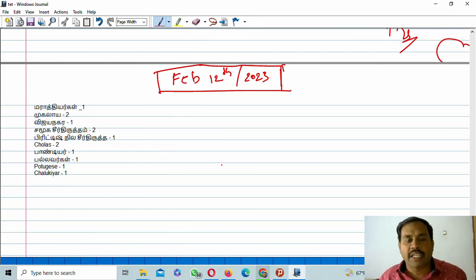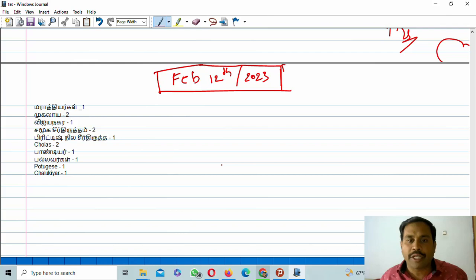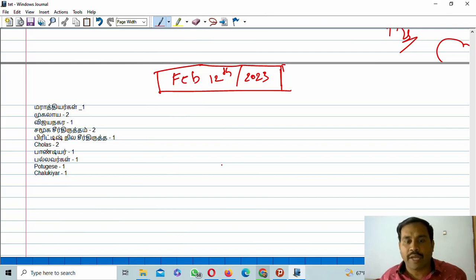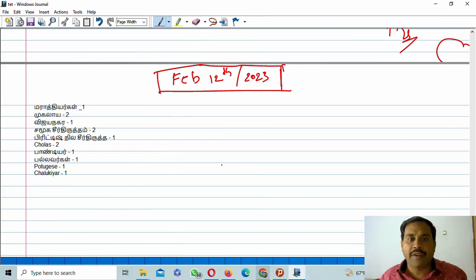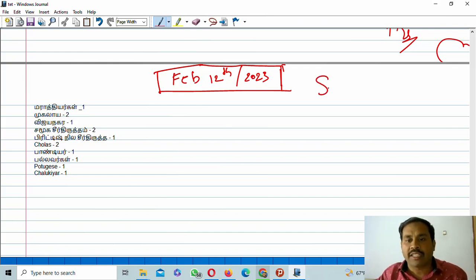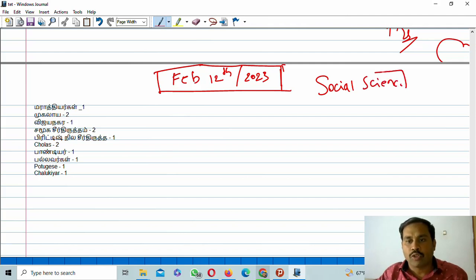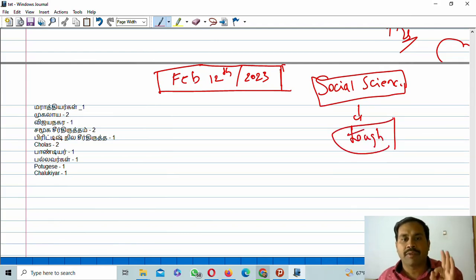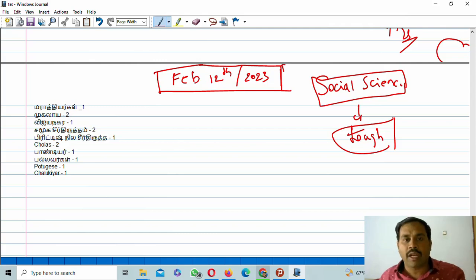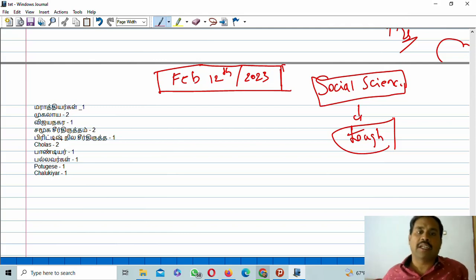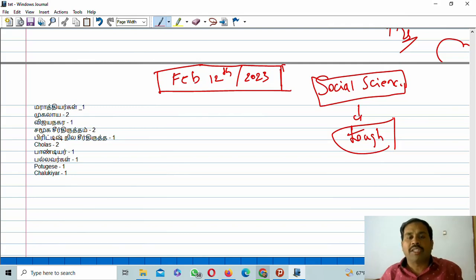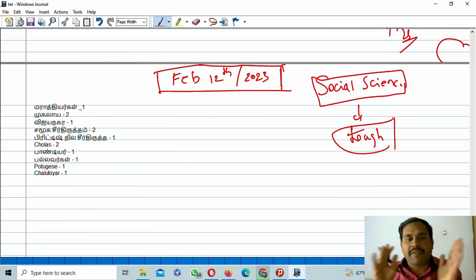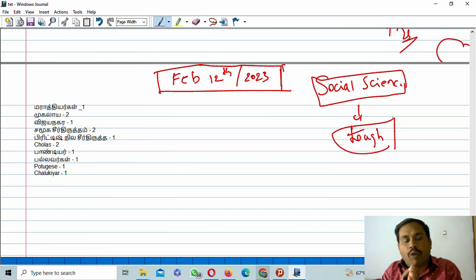This video belongs to teachers eligibility test. Already I published a lot of videos regarding the last seven to nine days. I will discuss questions regarding social science examination. Already the common discussion is that the questions are tough, tough based on social media comments and different channel comments.